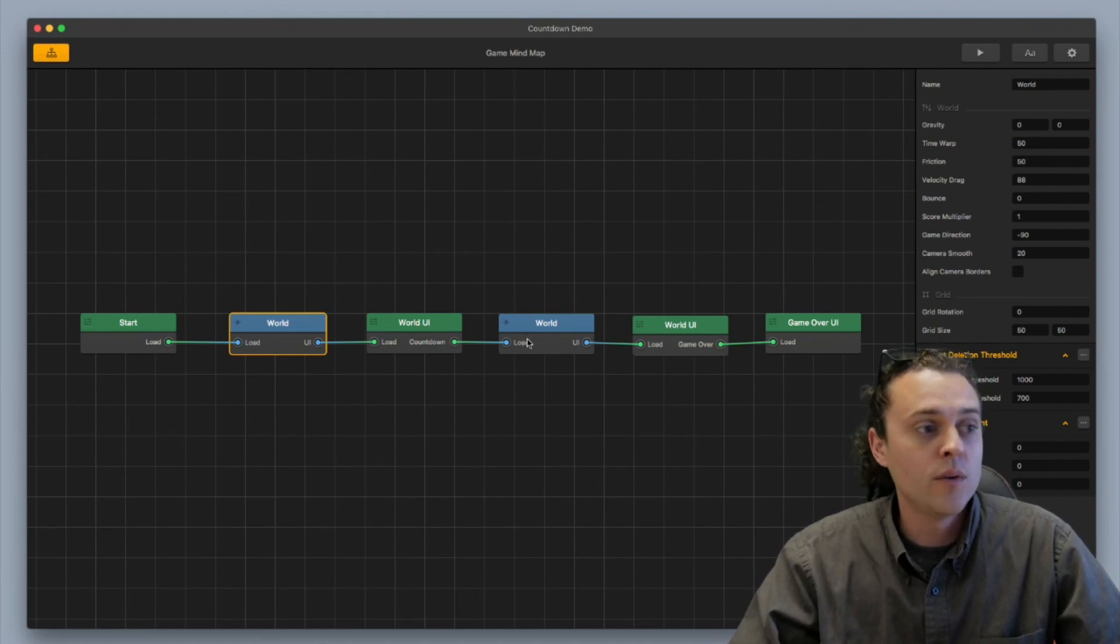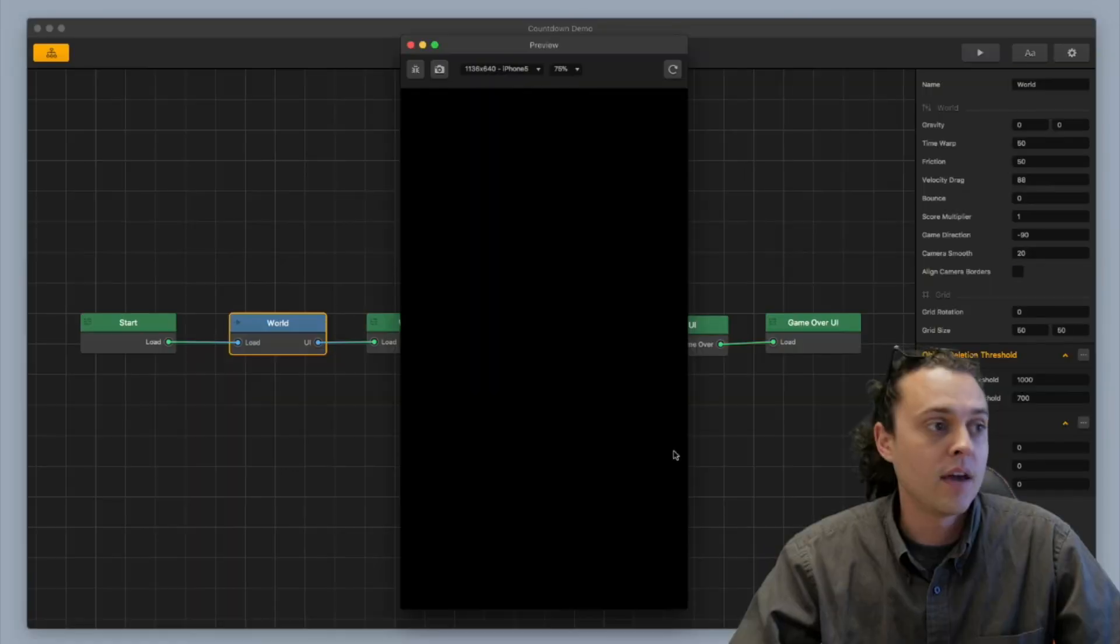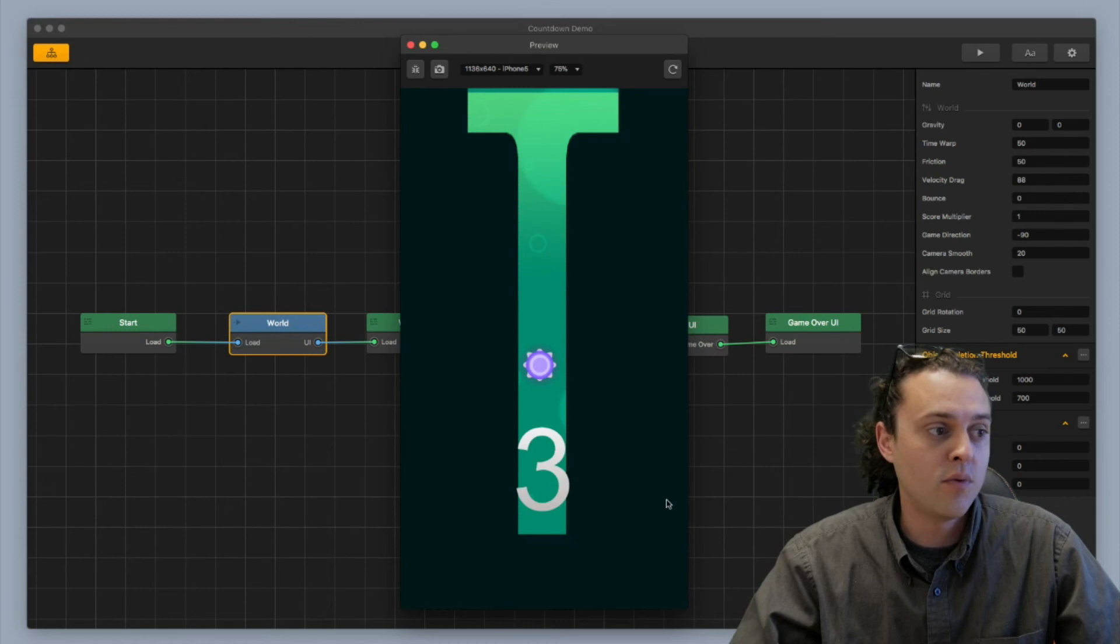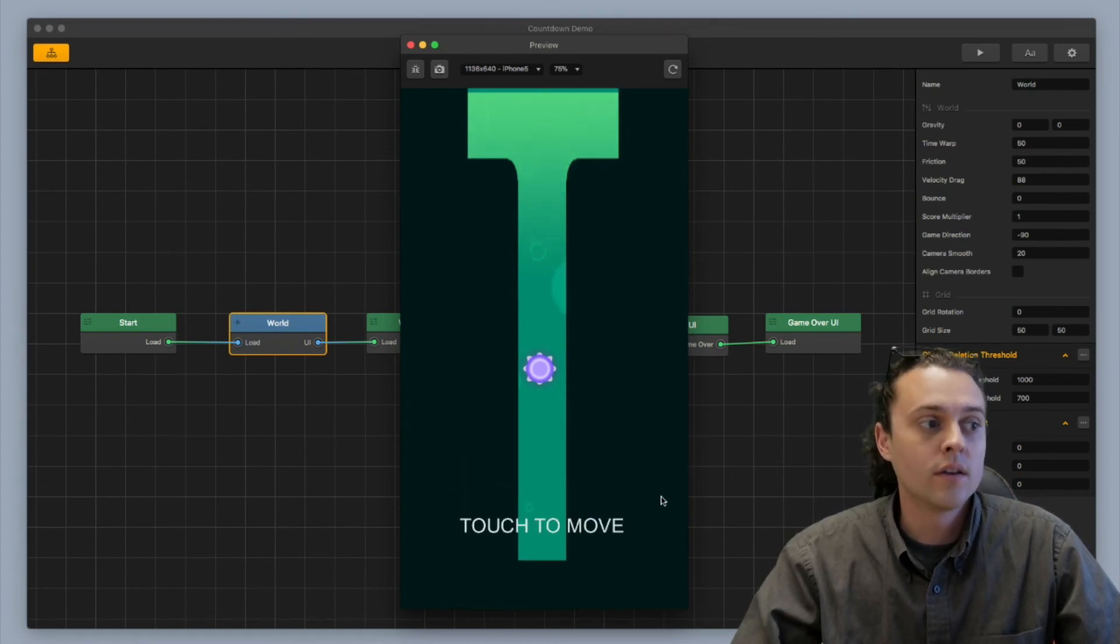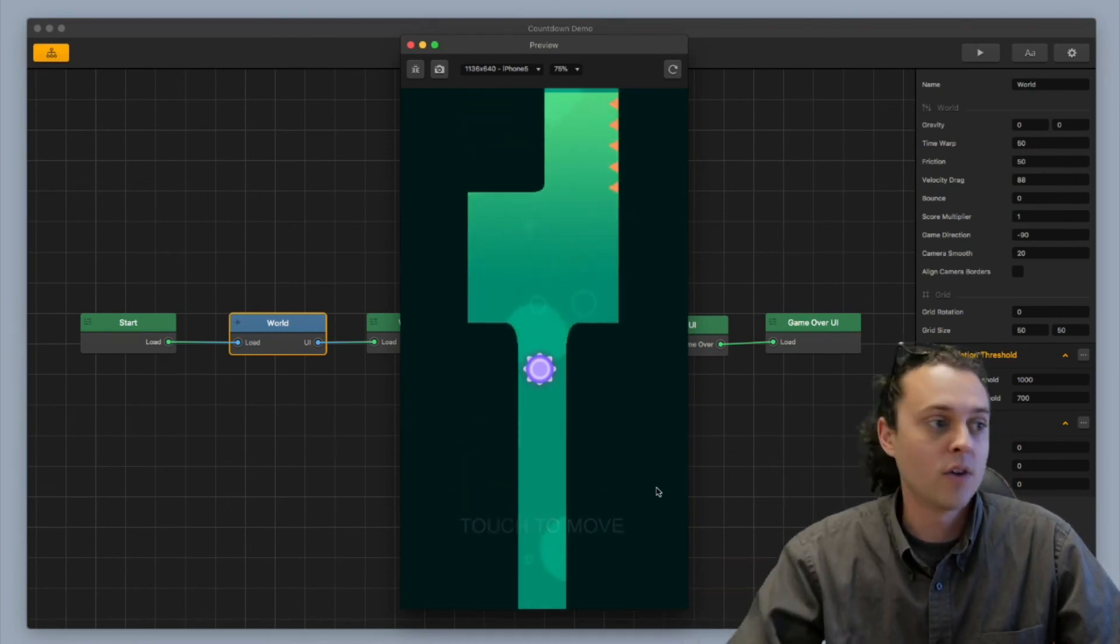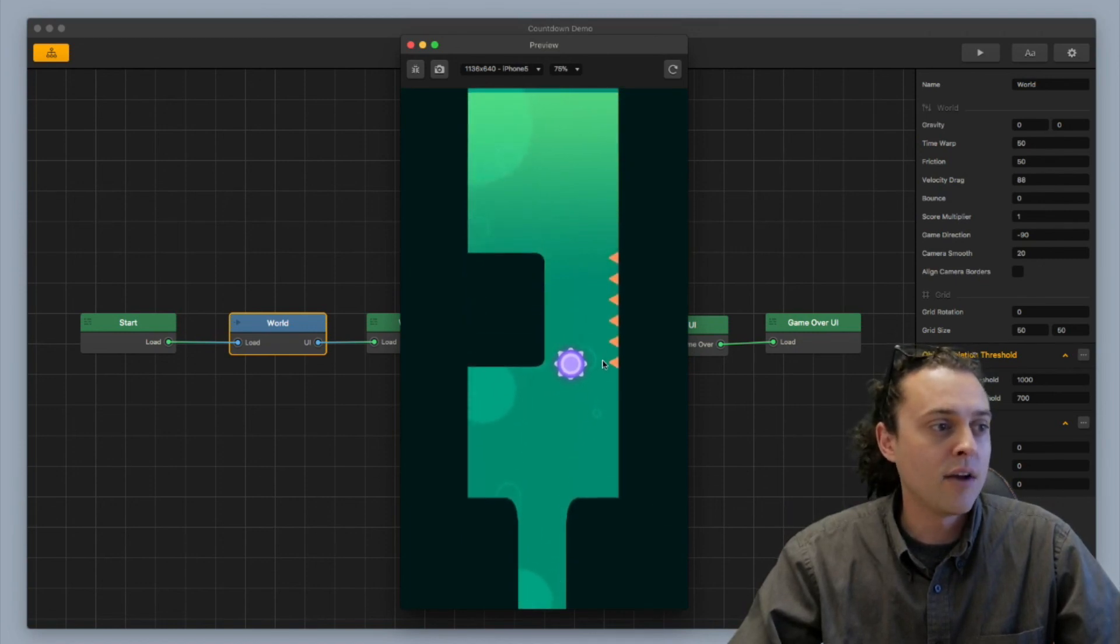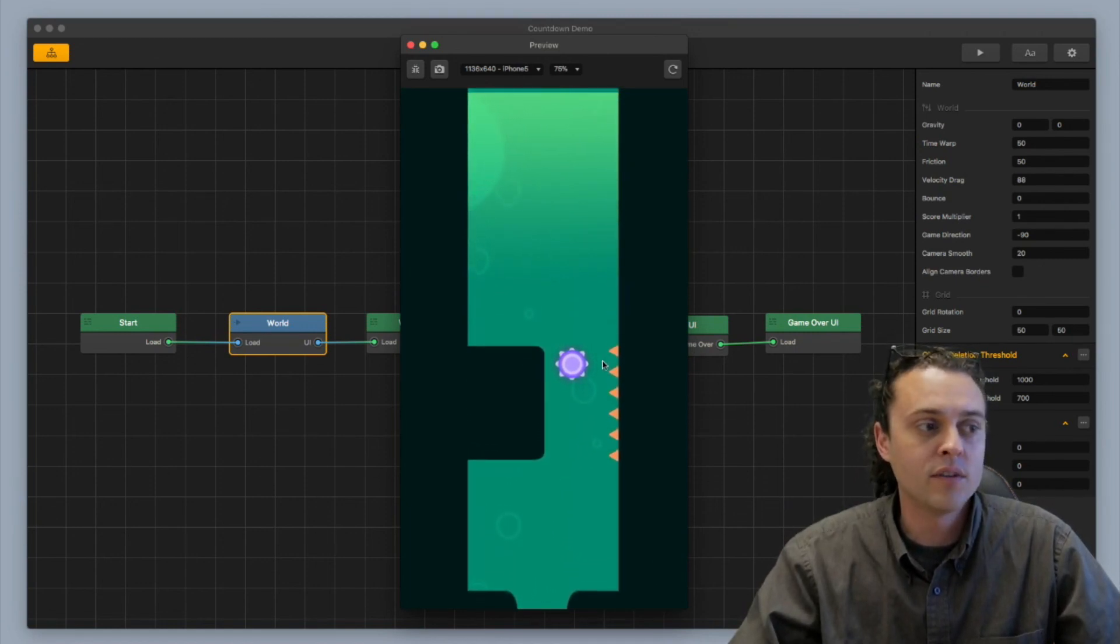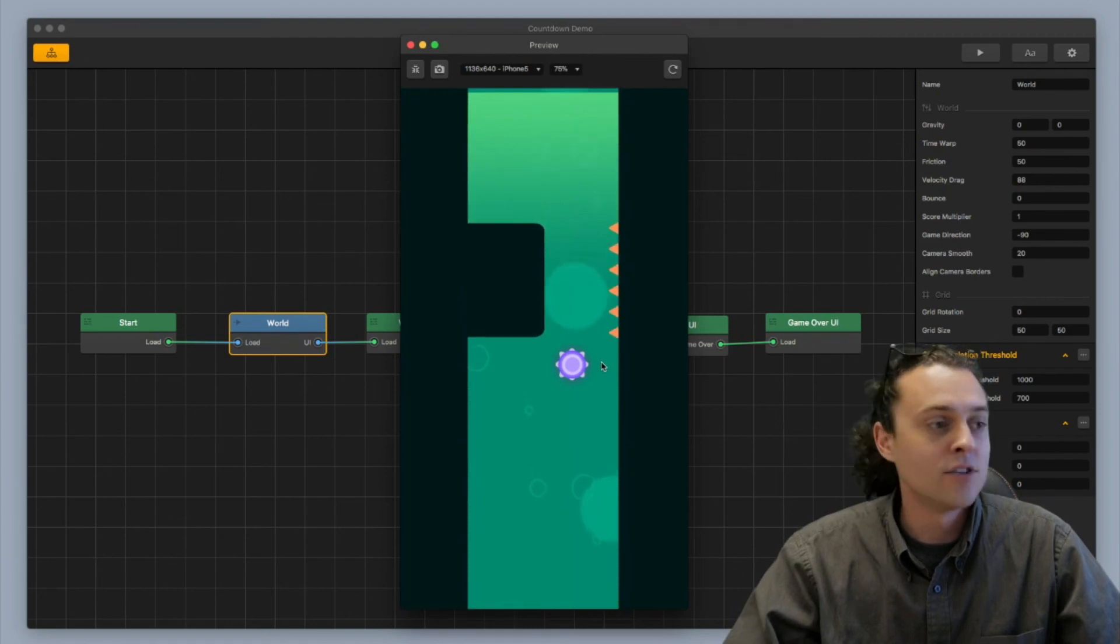So what you'll do once you have this all set up is you'll end up with this. And you've already seen this before. 3, 2, 1, go and then the game starts. It's really simple but I thought it would be kind of helpful to have a short video explaining how this is done.